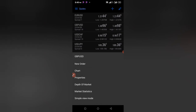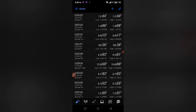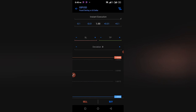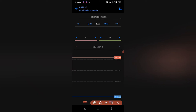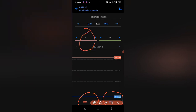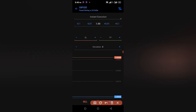After clicking GBPUSD, go to New Order. This is where you place your buy or sell order. This is where you set your stop loss and this is where you set your take profit.